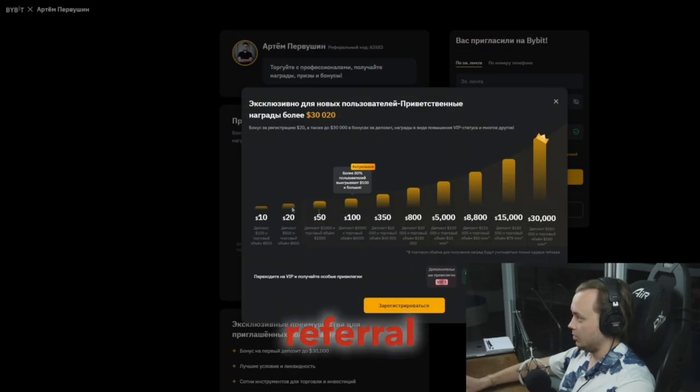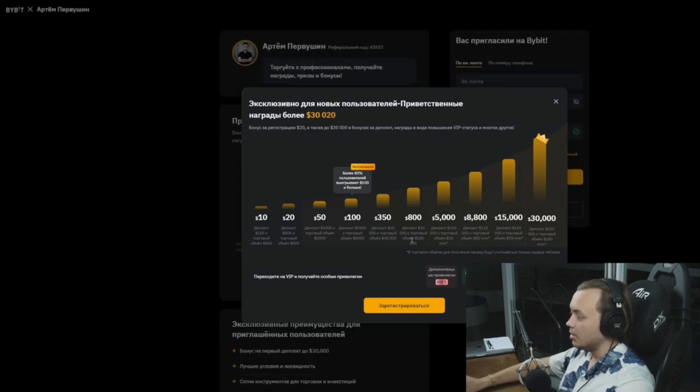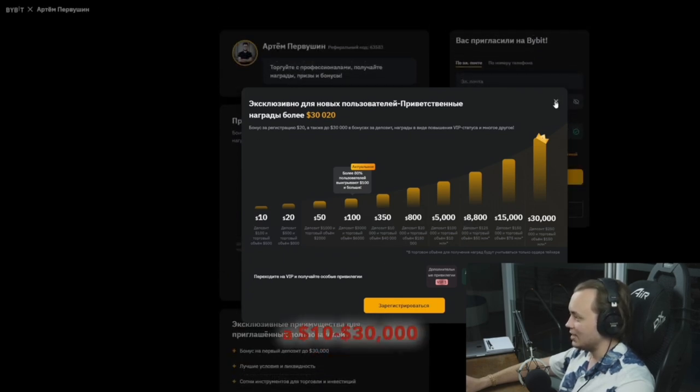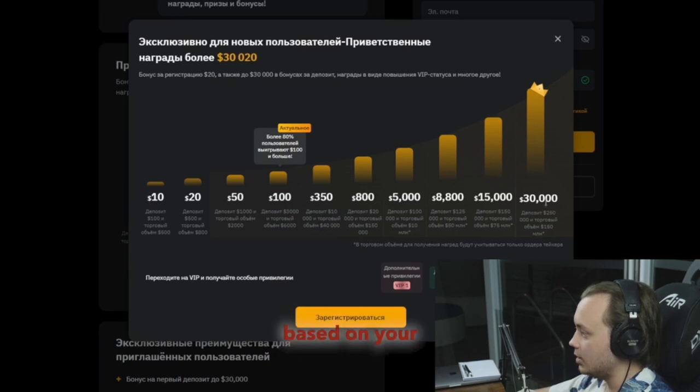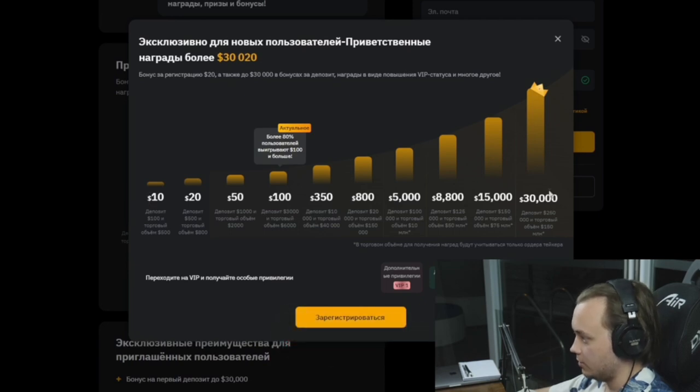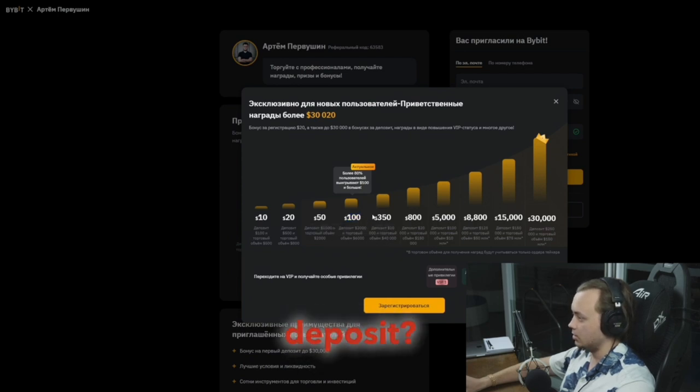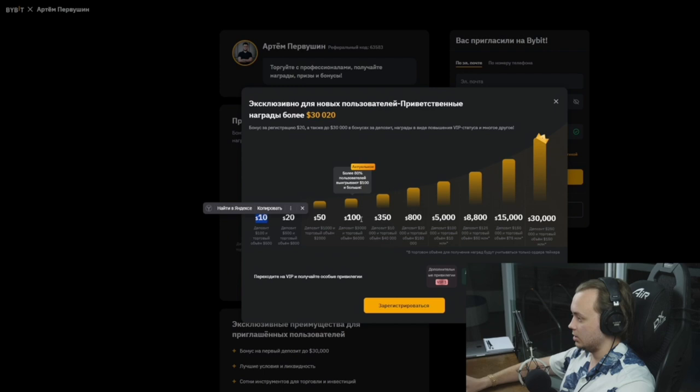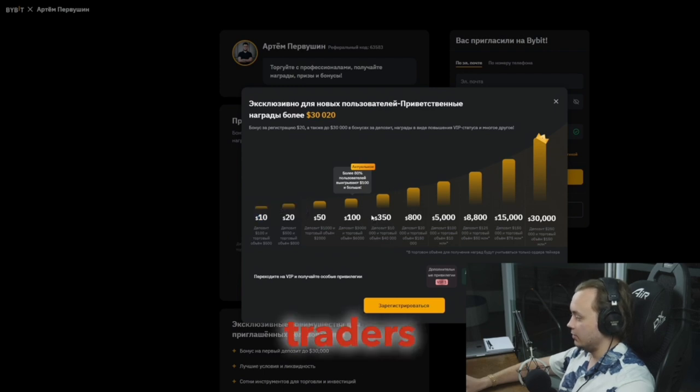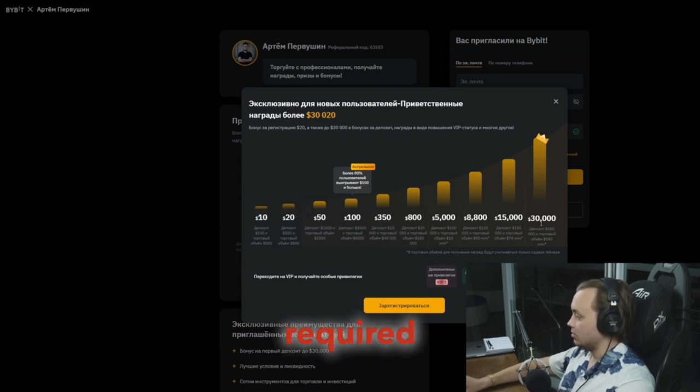Why use my referral link? You'll get a $10 to $30,000 signup bonus based on your deposit. Most of my followers get $100. No deposit? You'll still get $10 minimum.